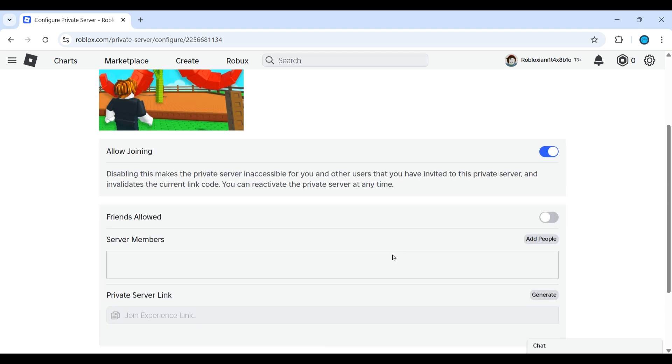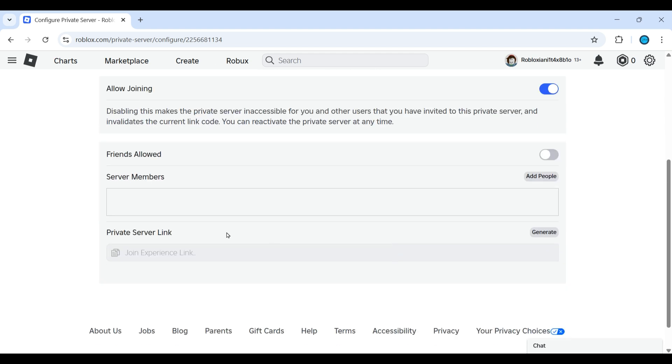So after going to configure, scroll down and the people who have joined, the list of the members, server members, it will be mentioned here. You just need to right click on it and then you will find remove the people. Just remove it.